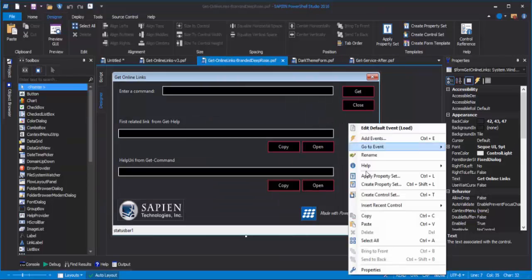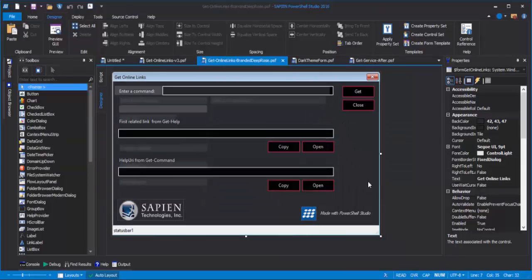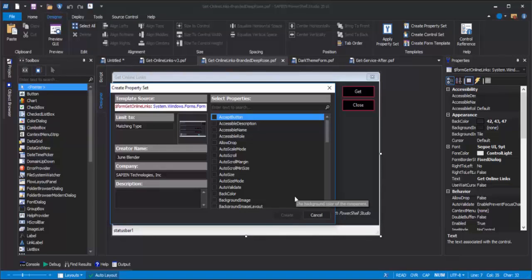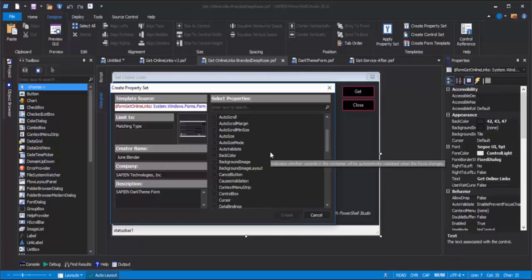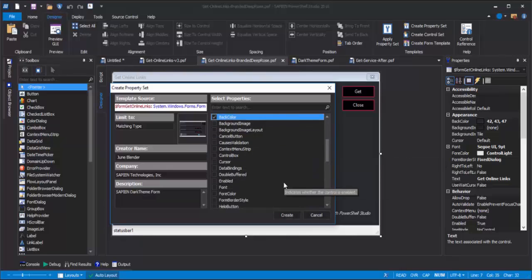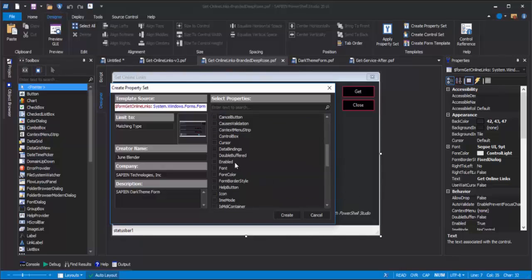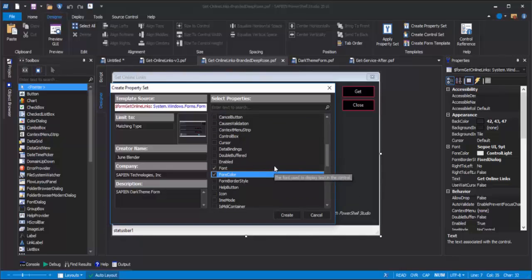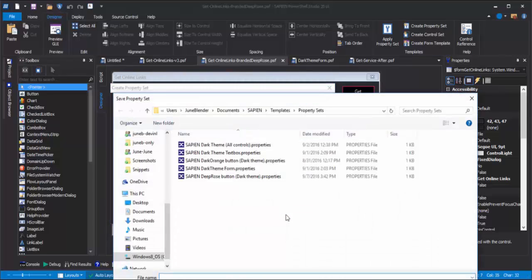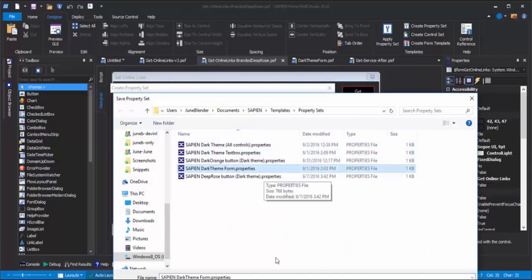So, I'll right-click and click Create Property Set. I have the form in focus this time. I'll give it a description. Click, select the properties that I want to include. I'll do back color, font, and fore color, those ambient properties, and click Create. And I'll save it. Here's my Dark Theme Forms property set.